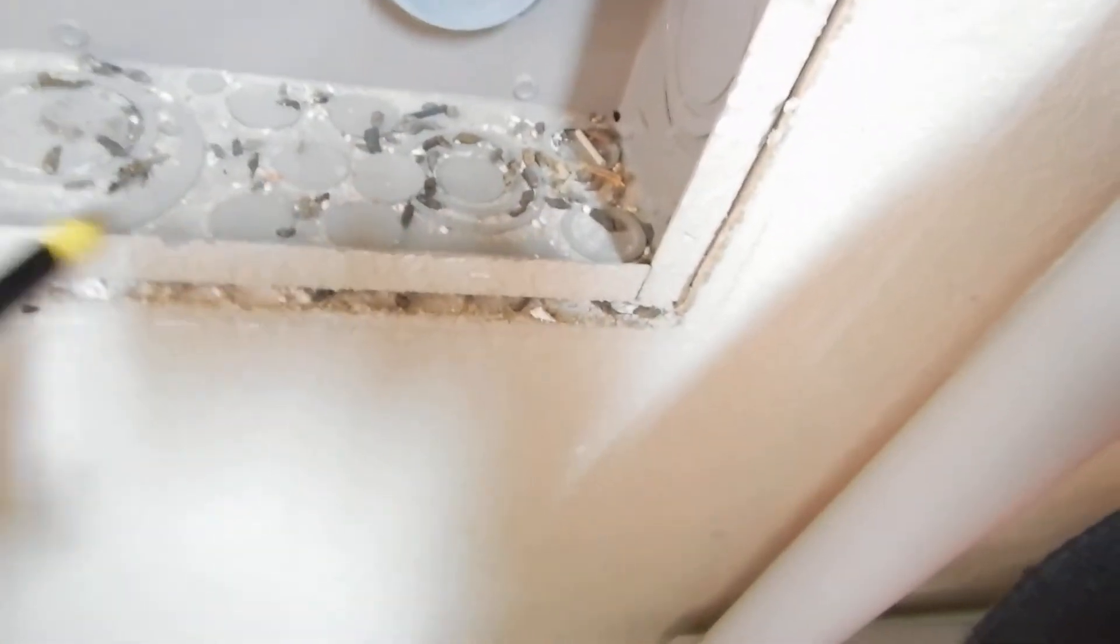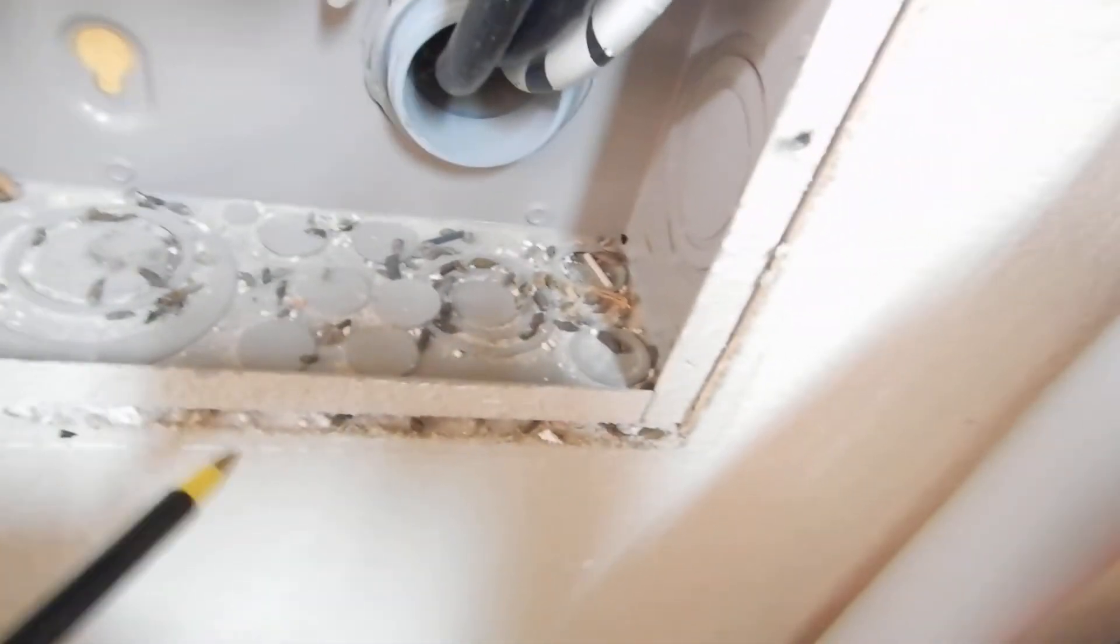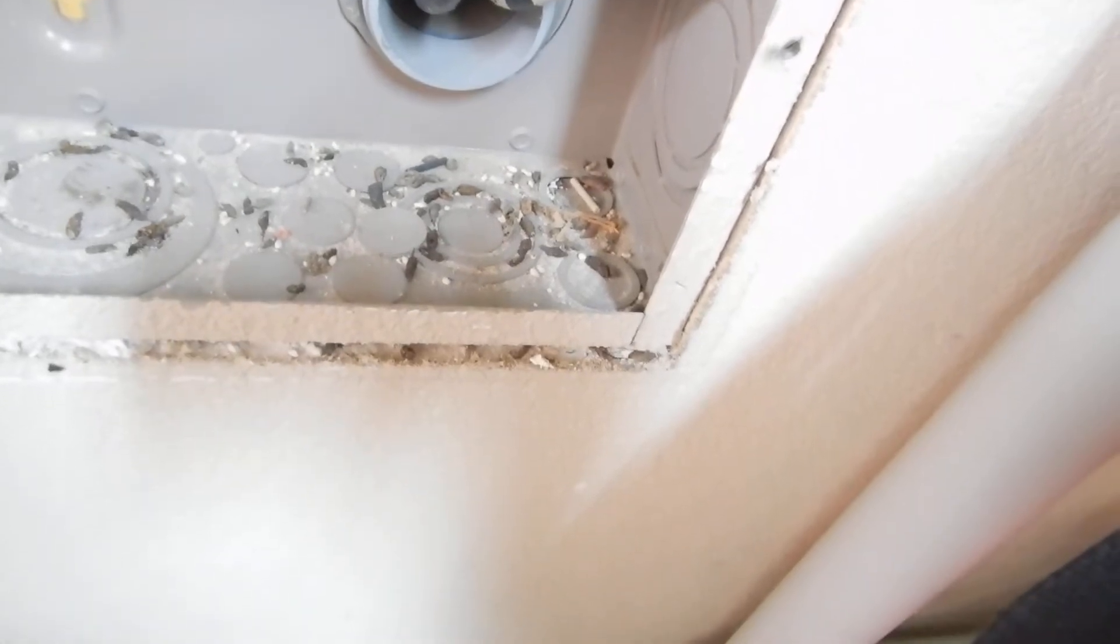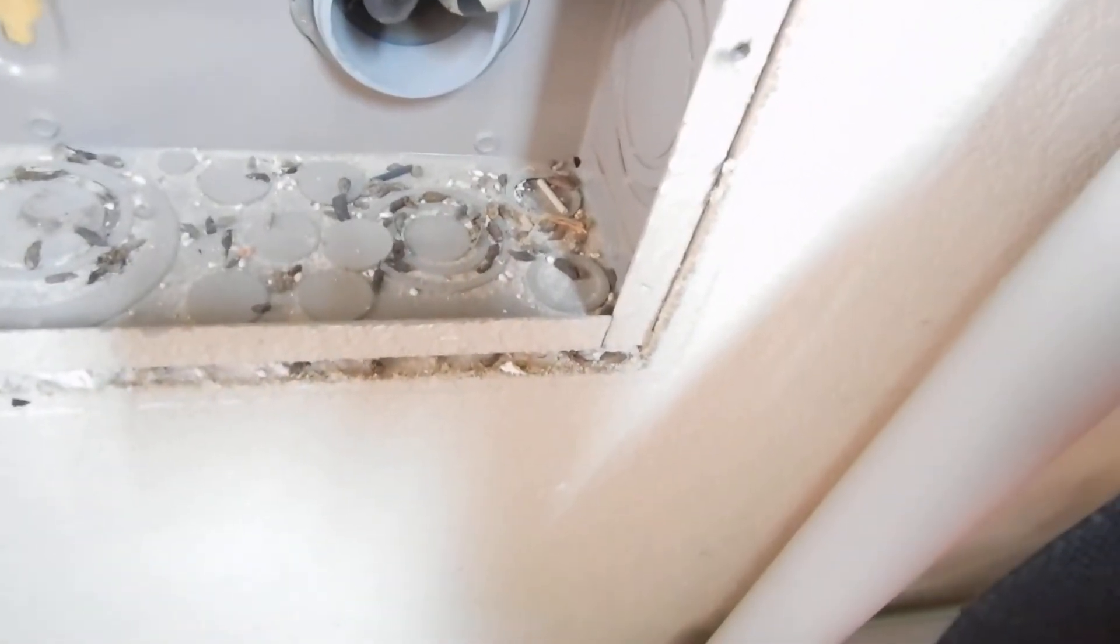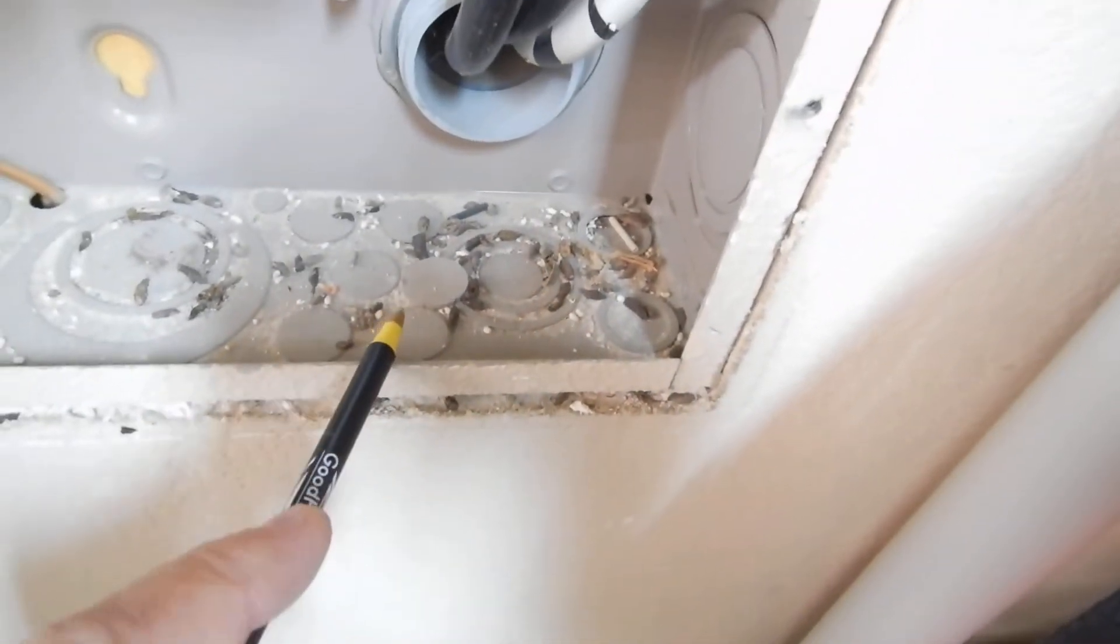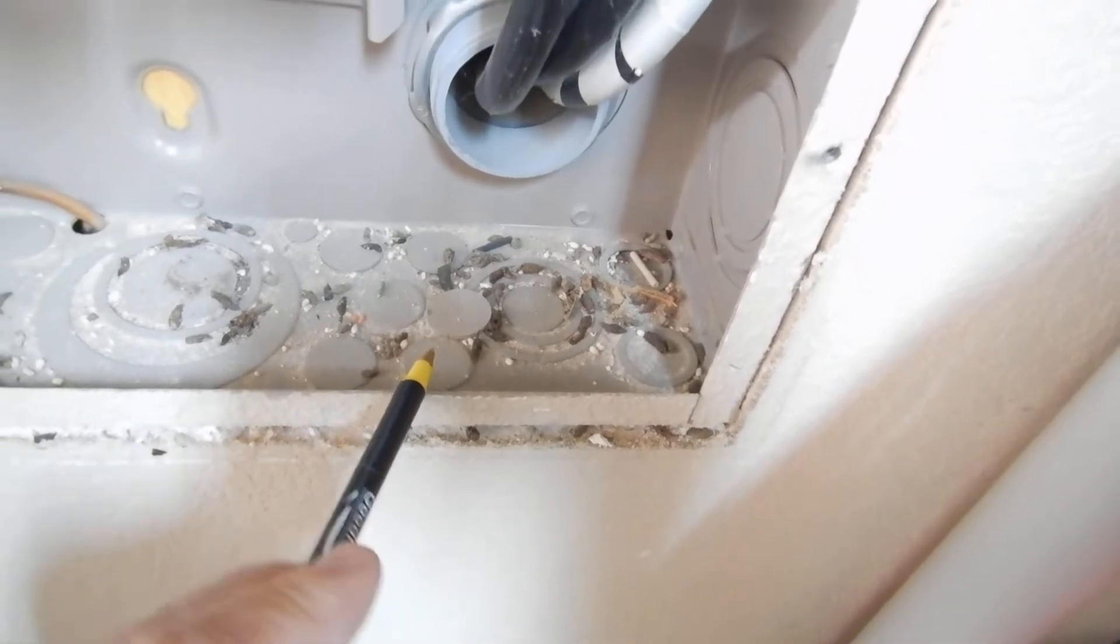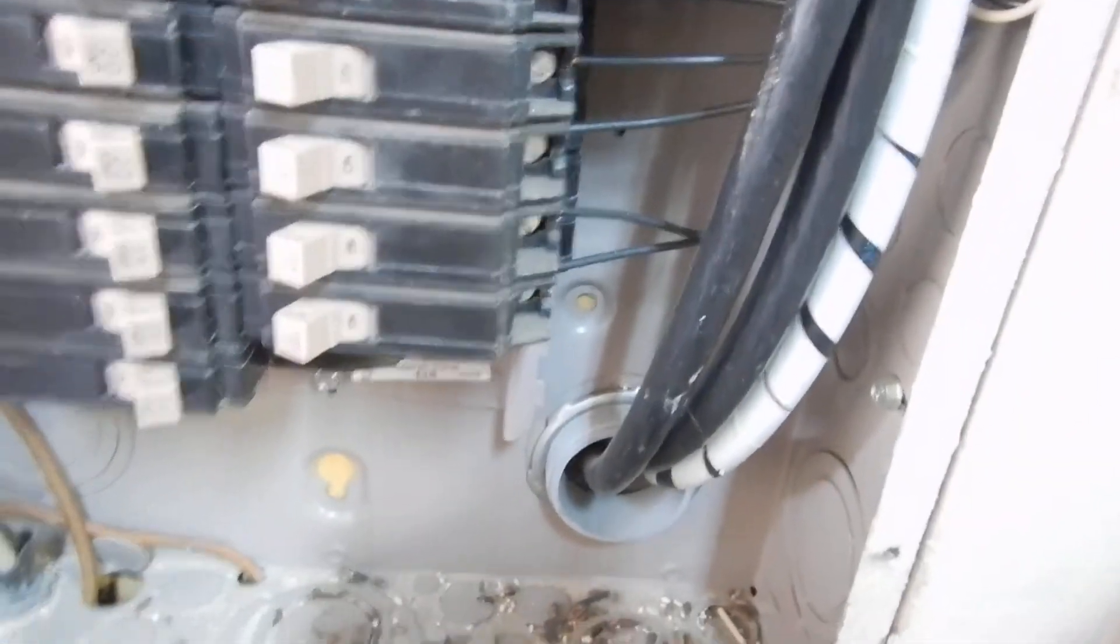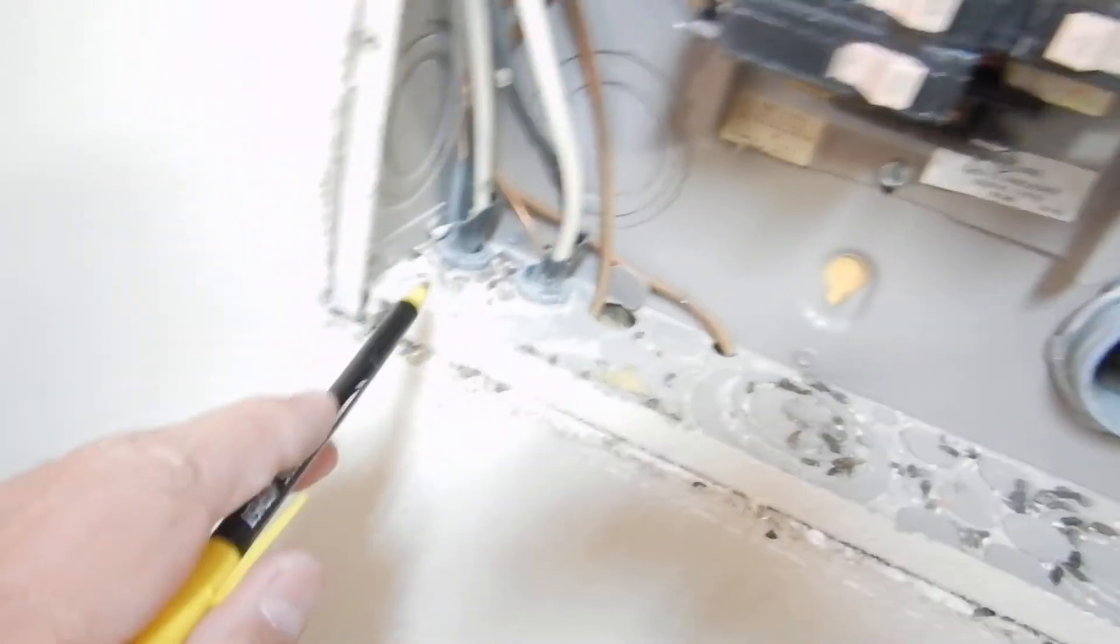See all these small twist outs around all this mouse dookie? Is that mouse dookie or is that gecko dookie? You see the geckos or mice. I'm thinking maybe geckos. You see a dead one in here or something. But anyway, see all these little, sometimes we call them twist outs, sometimes we call them punch outs, knockouts.